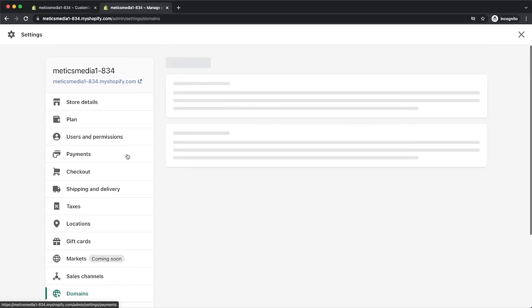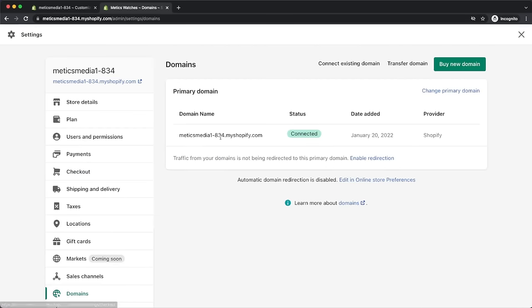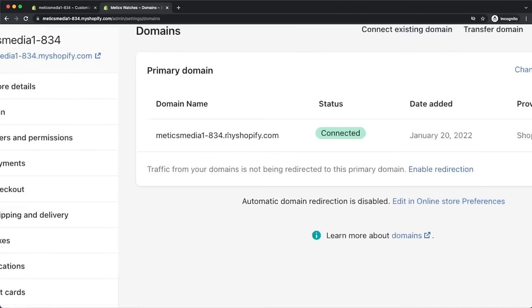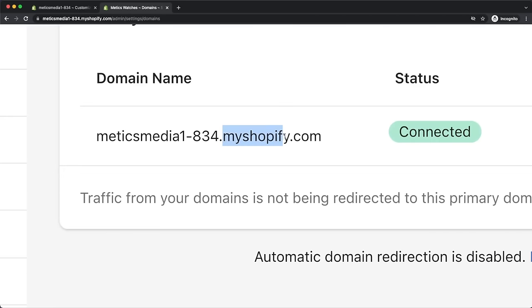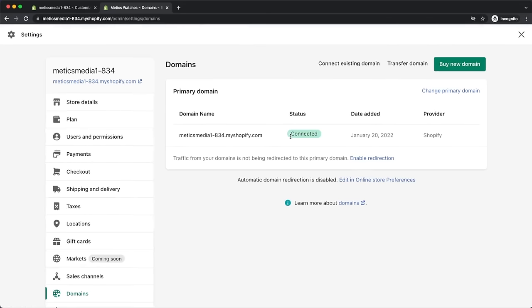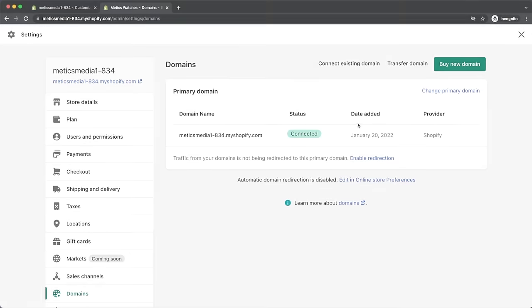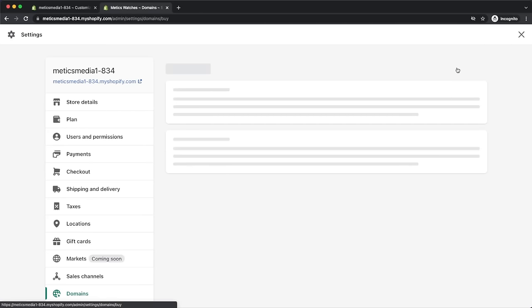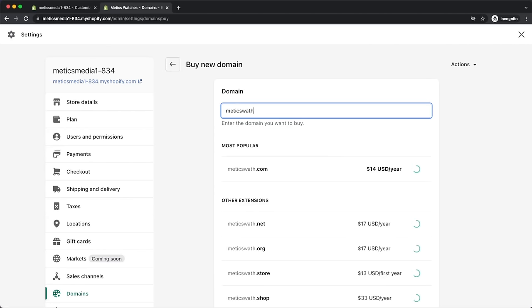Click on add rate, name it free shipping, and choose zero dollars. Next, let's go to domains. Currently the store URL still has the name Shopify in it, which is unprofessional. We want to get the store on our own branded domain — either connect an existing domain or buy a new domain through Shopify and connect it to our online store.